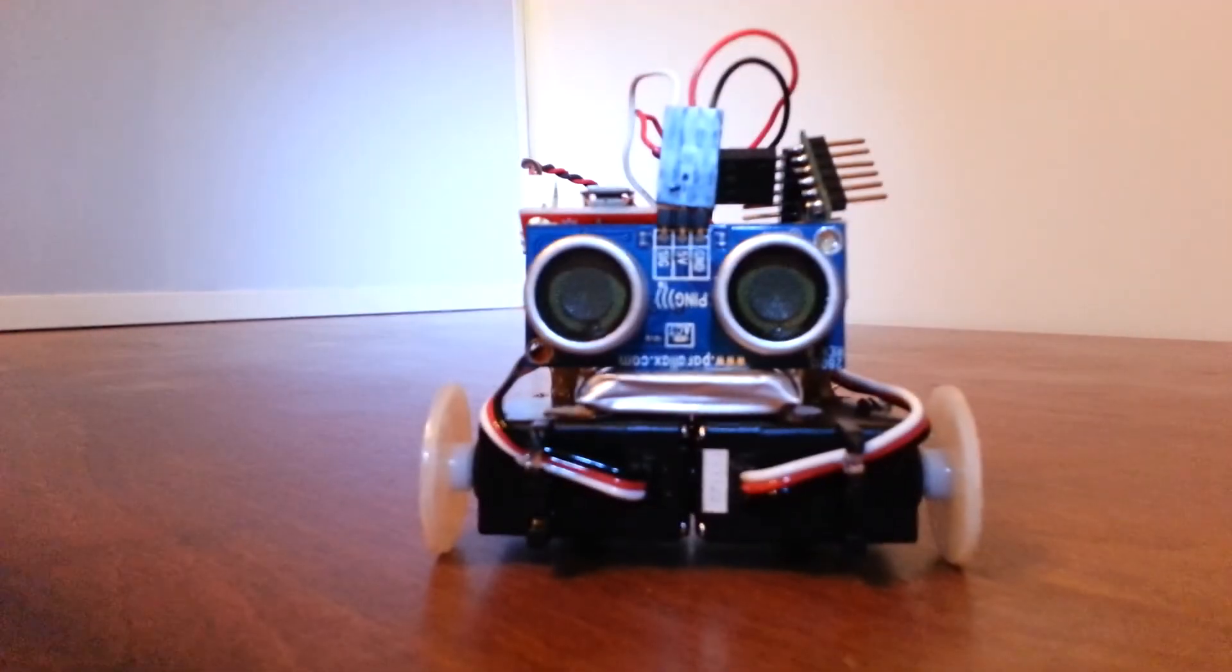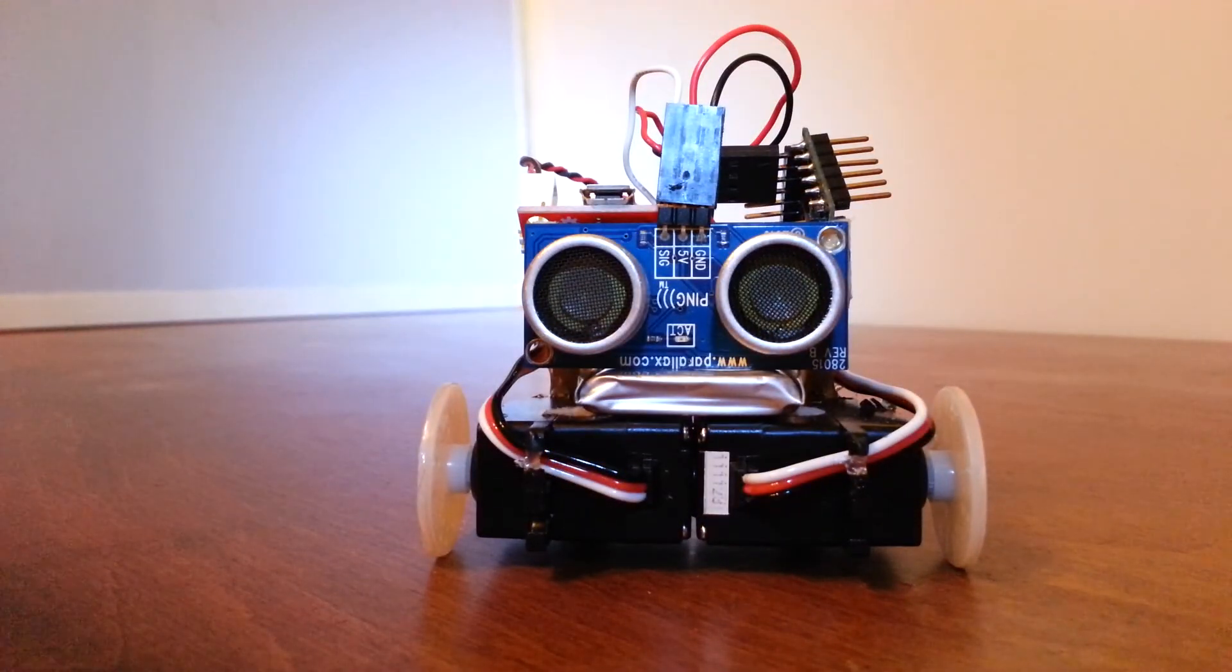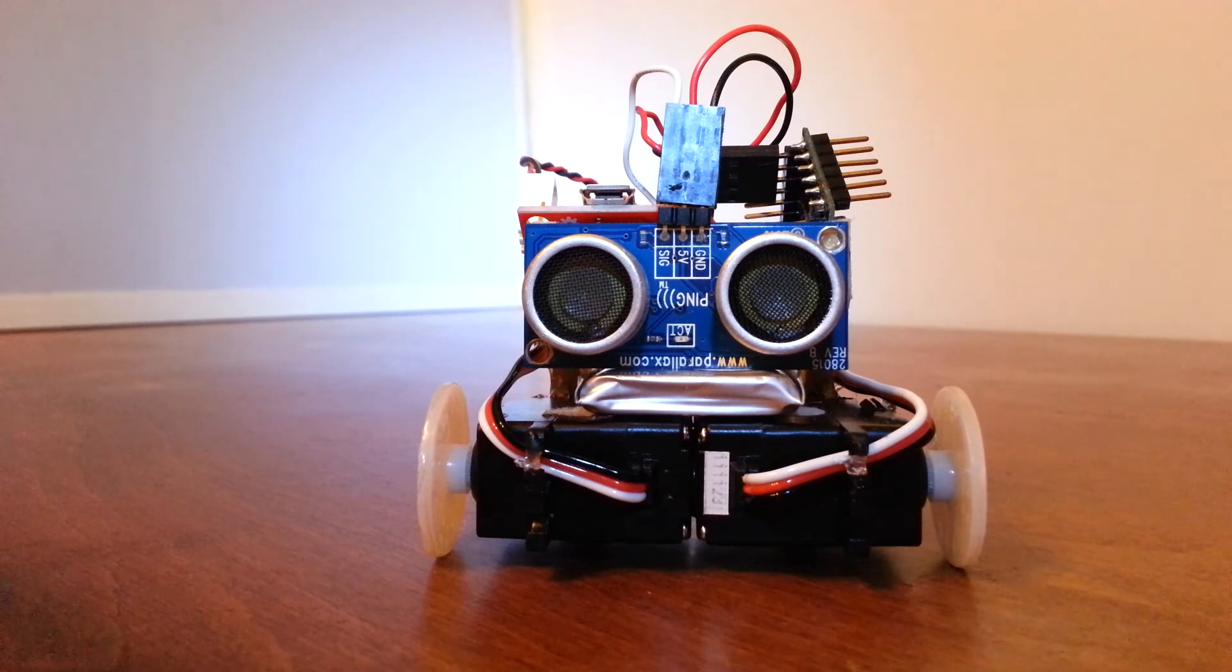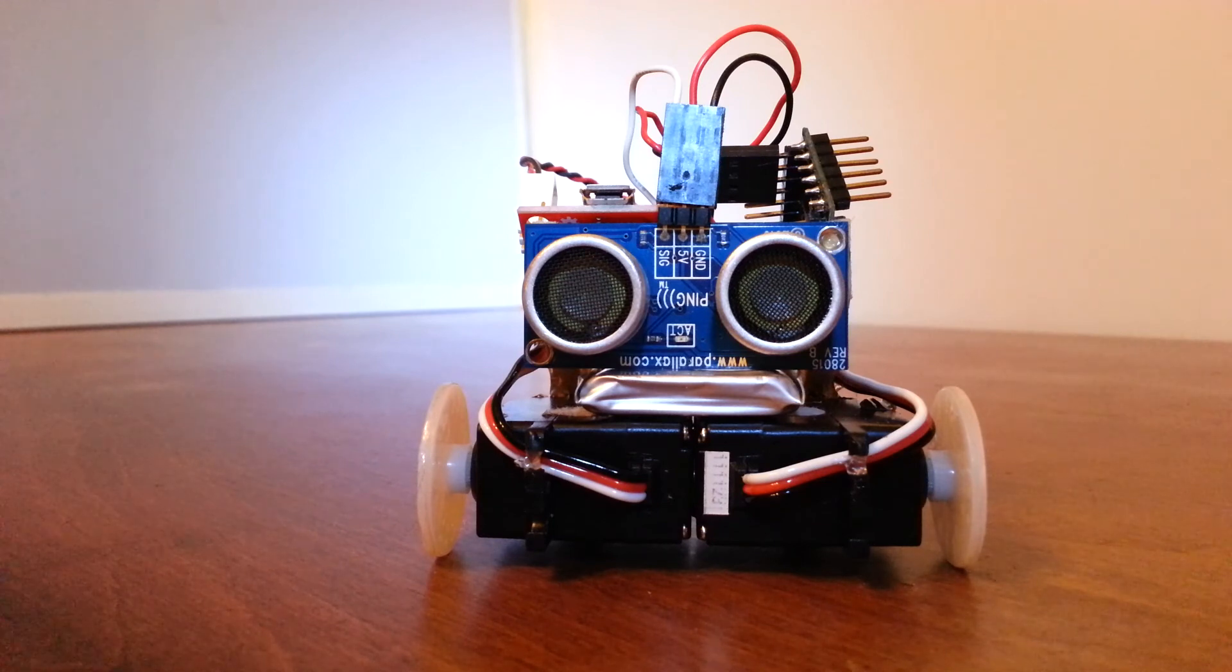So it was a good quick build, a lot of fun and a neat little gadget to show off. So thanks for watching. If you have any more questions go ahead and leave comments and I'll try to get back to you as soon as possible. Thank you.